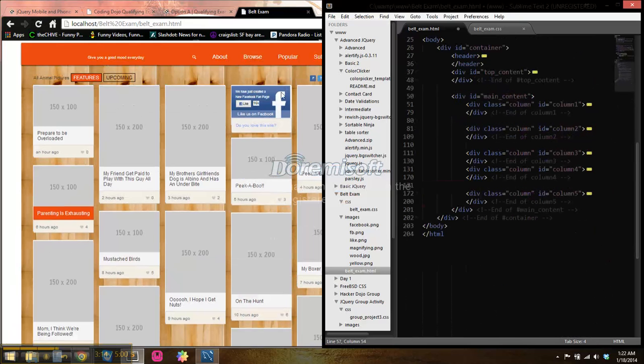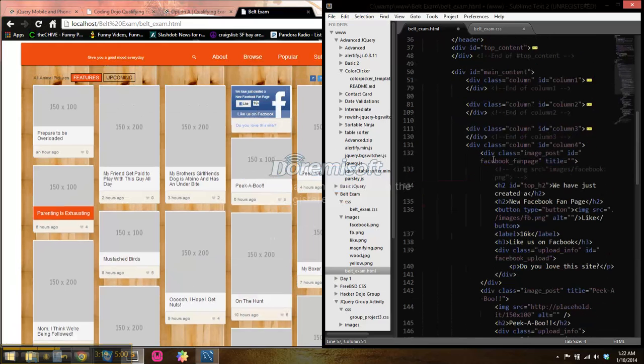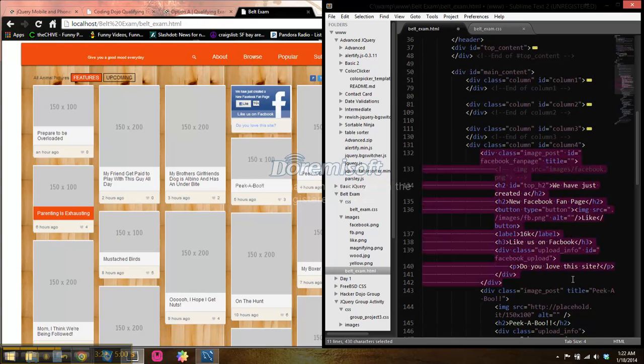You're going to see something different on this fourth column here. That's going to be this Facebook like post. So I had the change, or I put another ID on it so I could access it directly.